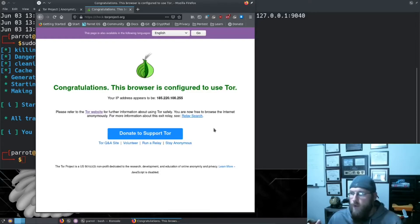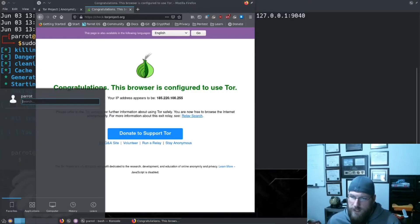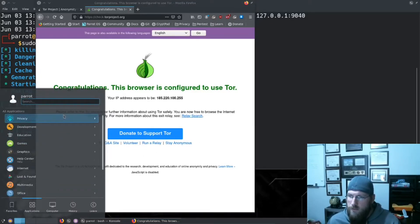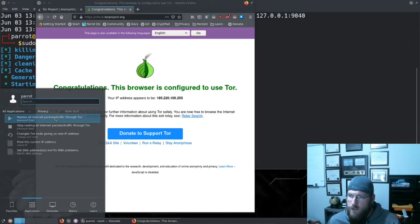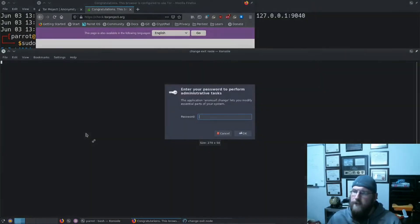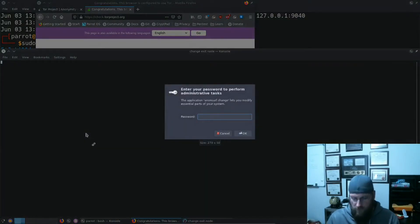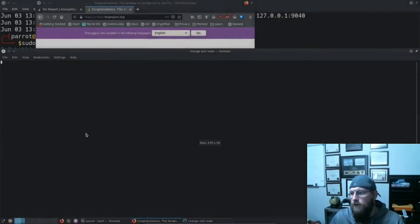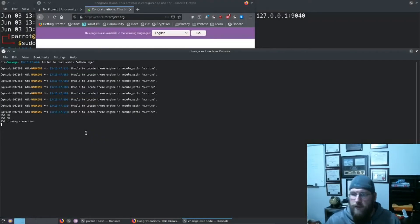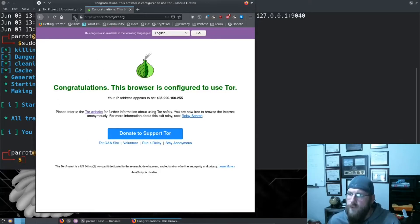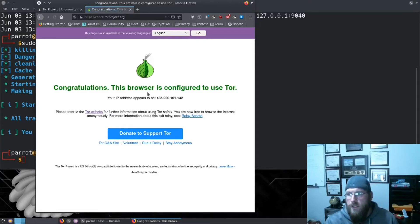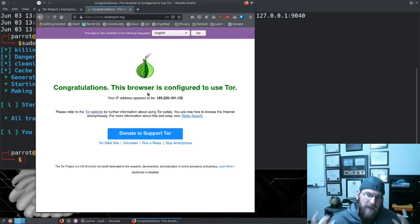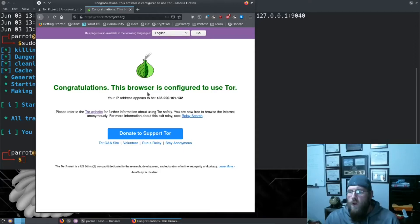That IP address can change. If I wanted to, I can do anonsurf and let's get us a new IP address. Same commands you would use if you were doing sudo. Now let's reload this. Well you know, we got a new IP address. We're coming out of a new exit node, so now our connection is anonymous.